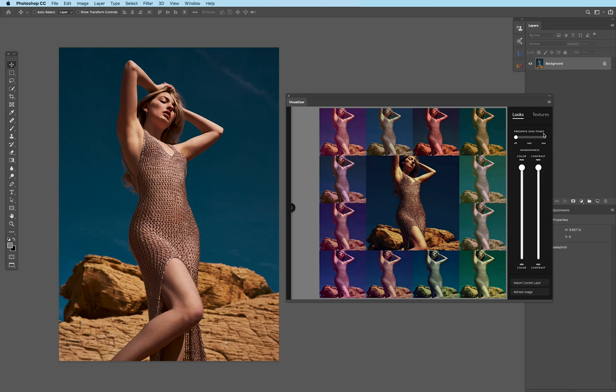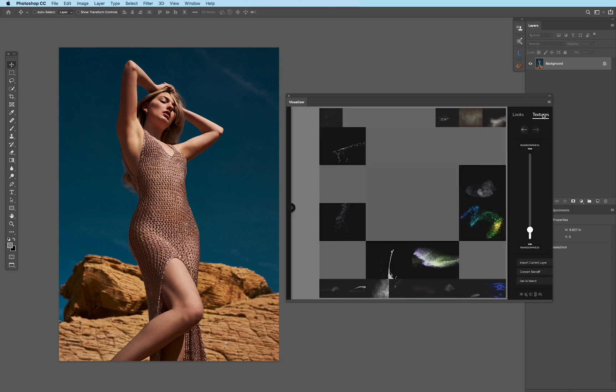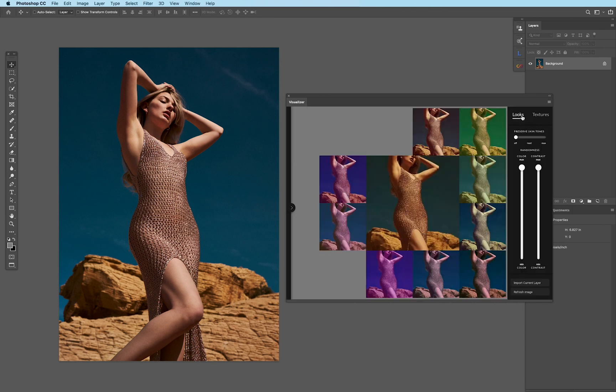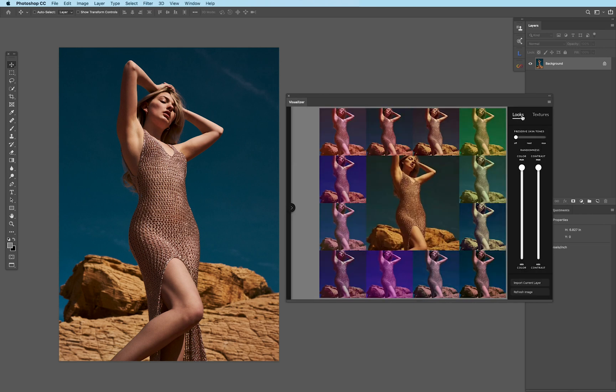Now, if you have Infinite Texture panel, it actually comes within the same visualizer, so you can have access to both of them within one convenient panel.